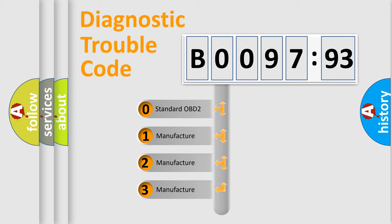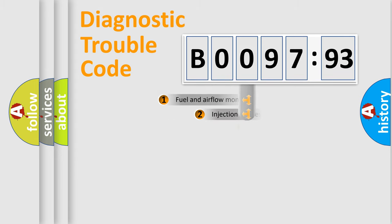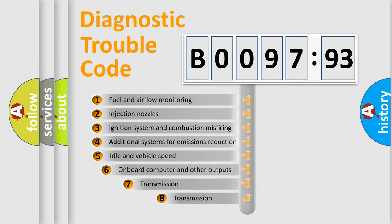If the second character is expressed as zero, it is a standardized error. In the case of numbers 1, 2, 3, it is a more precise expression of the car-specific error.